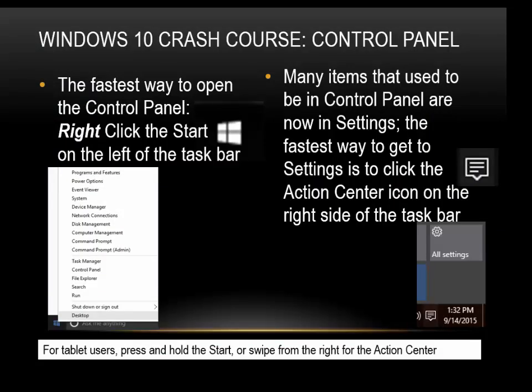The fastest way to open the Control Panel is to right-click Start on the left of the taskbar. Many items that used to be in the Control Panel are now in Settings. The fastest way to get to Settings is to click the Action Center icon on the right side of the taskbar. For tablet users, press and hold Start or swipe from the right for the Action Center.